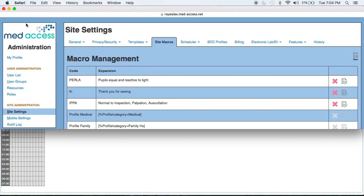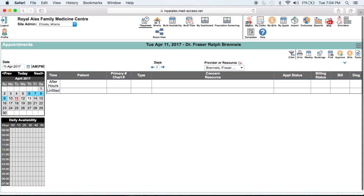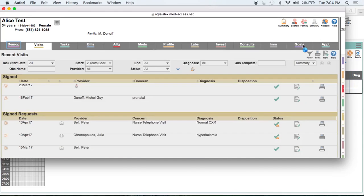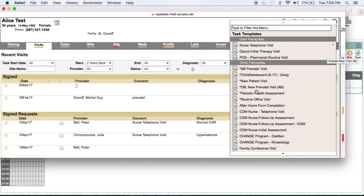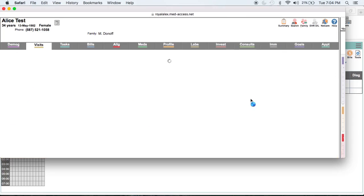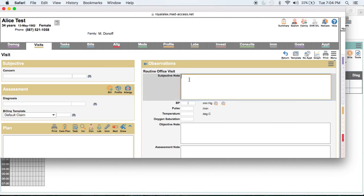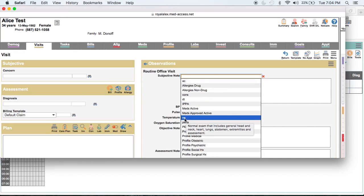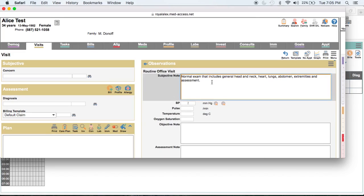Now we'll demonstrate how you can call up your macros. To do this, we're going to open up a test visit and go to a routine office visit. I'll go to a text box, and now in order to recall my list of macros, I need to hit the Control and Down Arrow keys at the same time — that's on a Windows machine. On a Mac, you need one extra keystroke: Control, Command, and Down Arrow. That opens up your list of macros, and you can see here there is my NE. I can just click on that and it puts my whole phrase in there.